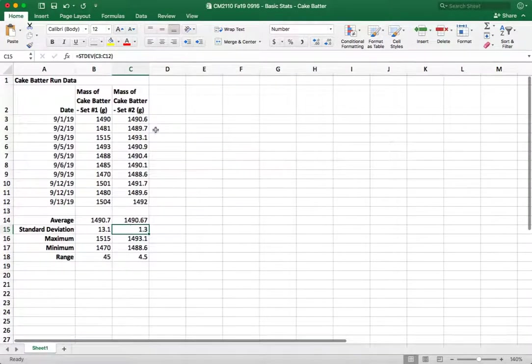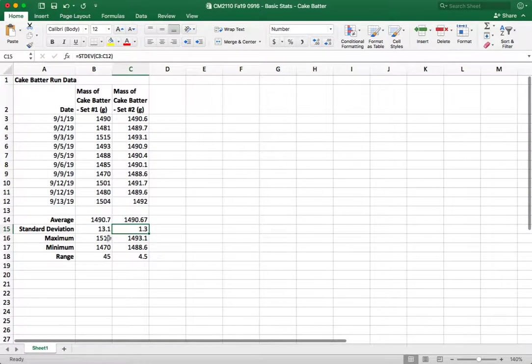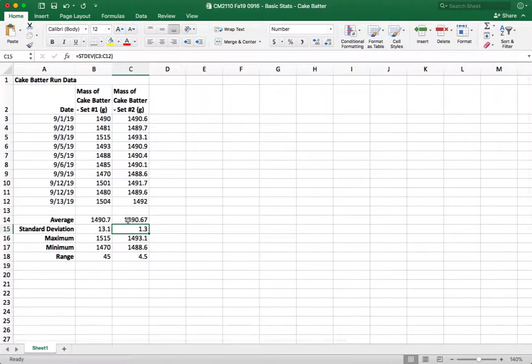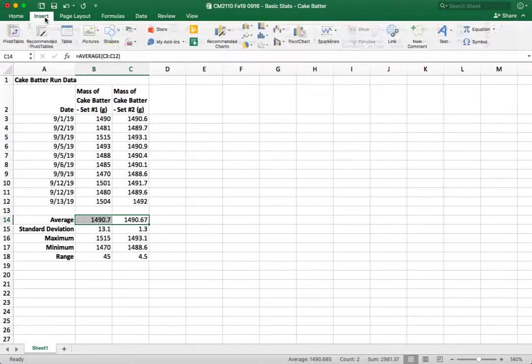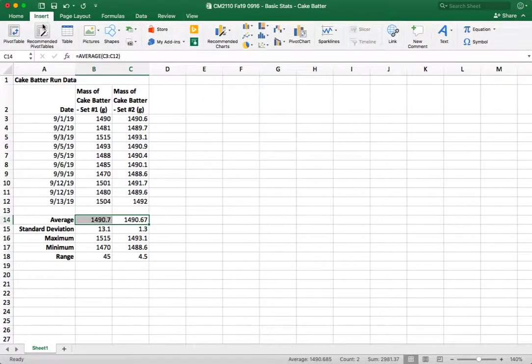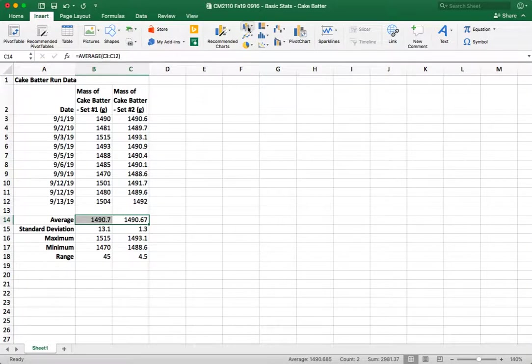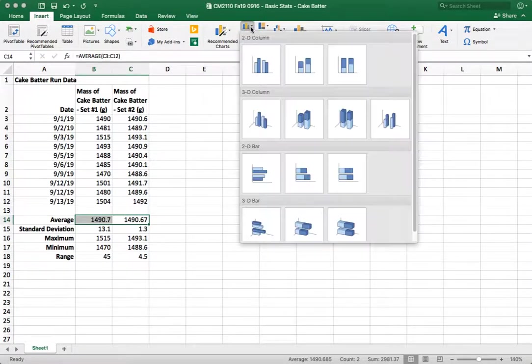Okay now we can try and report this data graphically. One way to do that would maybe be using a bar chart. Let's try that and see if it works well. So we're going to put in a bar chart by going to insert 2D column.